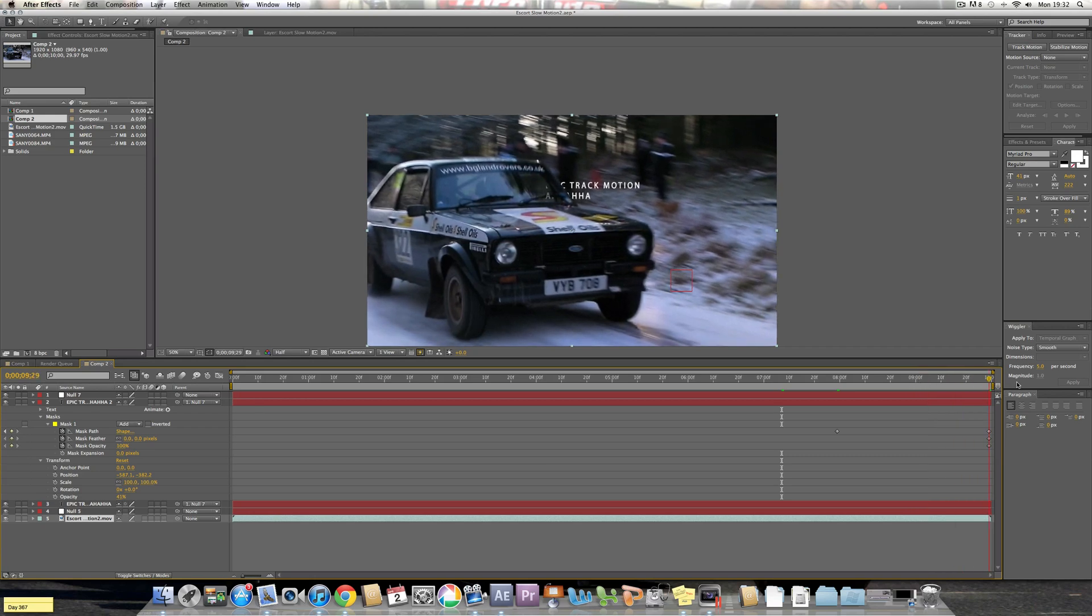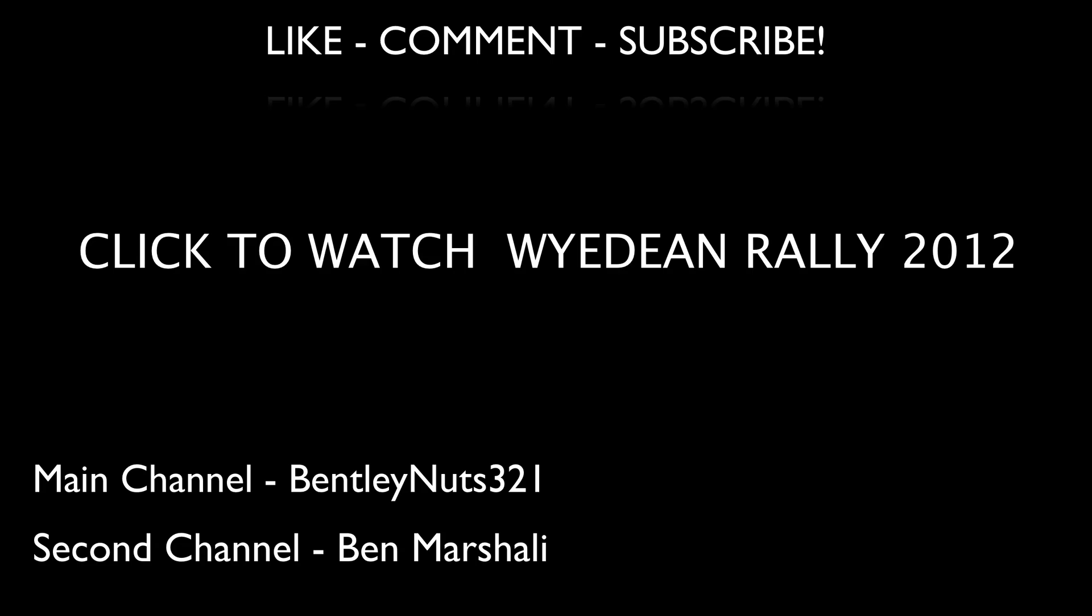Remember to like, comment, and subscribe to this channel where I'll be uploading my personal videos, funny videos, little short bursts, and my tutorials and behind the scenes to my main channel videos. If you don't know what my main channel is, it's BentleyNuts321. There'll be an annotation on the screen now, go ahead check it out.